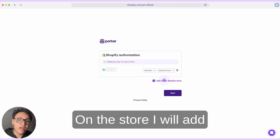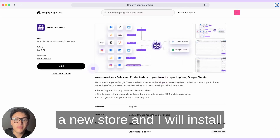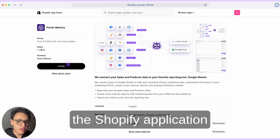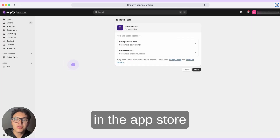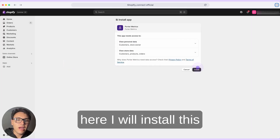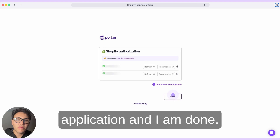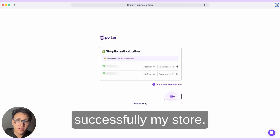Here on the store, I will add a new store and I will install the Shopify application in the App Store. I will install this application and I am done. I have connected successfully my store.